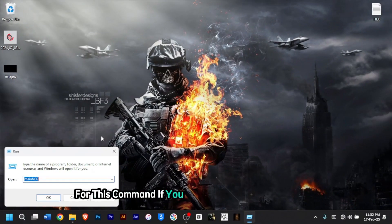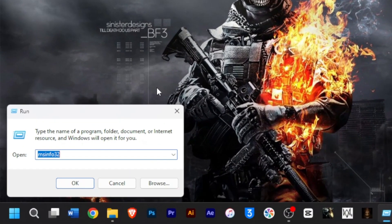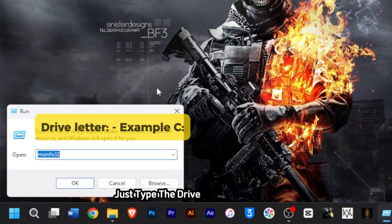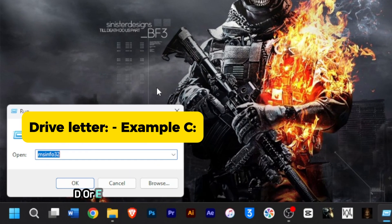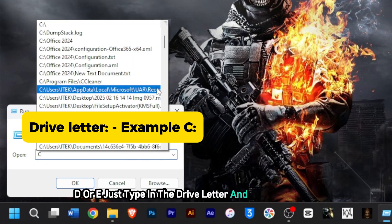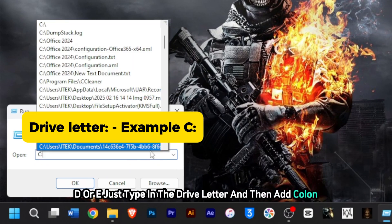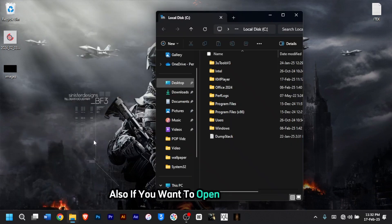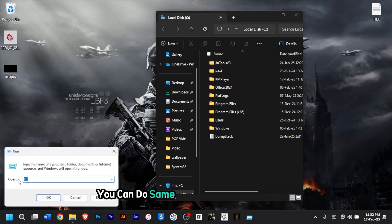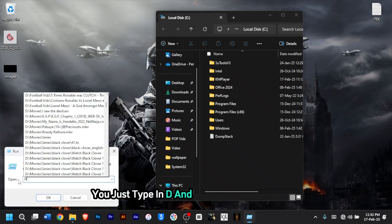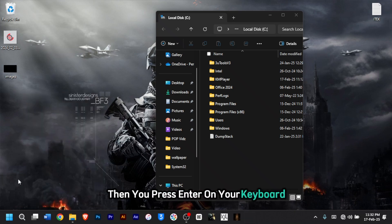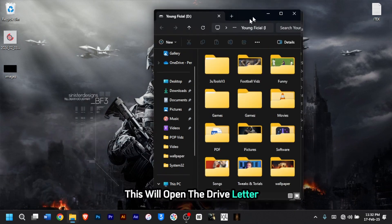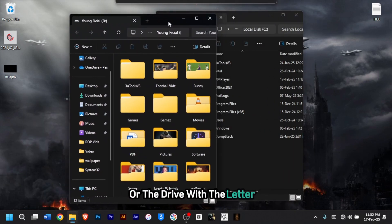If you want to open drives instantly, just type the drive letter — whether C, D, or E — add a colon, and click OK for quick access. For example, to open drive D, type 'D:' and press Enter. This will open the drive directly.